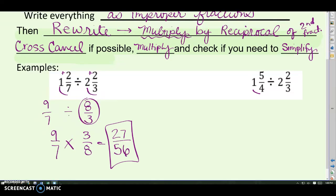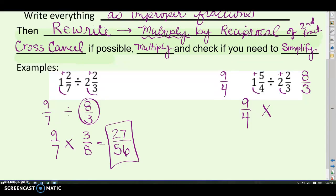Next one: one and five-fourths — rewrite as an improper fraction: four plus five is nine-fourths. And two and two-thirds: six plus two is eight-thirds. Since we're dividing, rewrite it as a multiplication problem — keep the first one the same, and flip the second fraction to get its reciprocal, three-eighths. Check for anything to simplify — no cross-canceling. So just multiply across the top and across the bottom, then check to see if we can simplify.